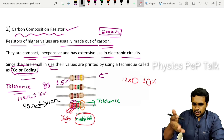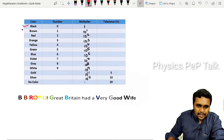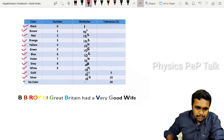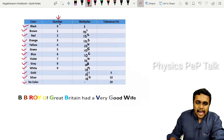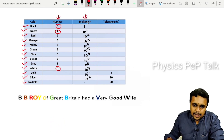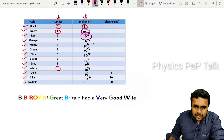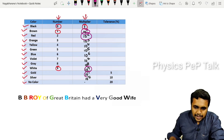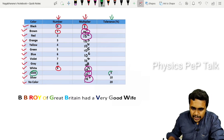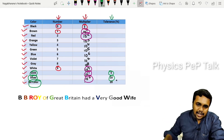Here is the color coding table. The colors are: Black, Brown, Red, Orange, Yellow, Green, Blue, Violet, Gray, White, Gold, Silver. Black corresponds to digit 0, Brown to 1, and so on up to White which is 9. For the multiplier: Black is 10^0 (one), Brown is 10^1, Red is 10^2, up to White which is 10^9. Gold is 10^-1, Silver is 10^-2.